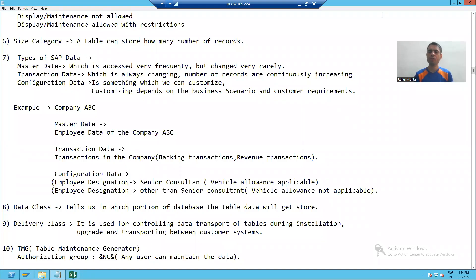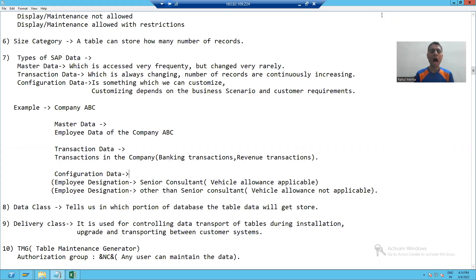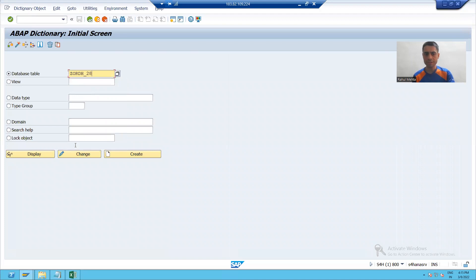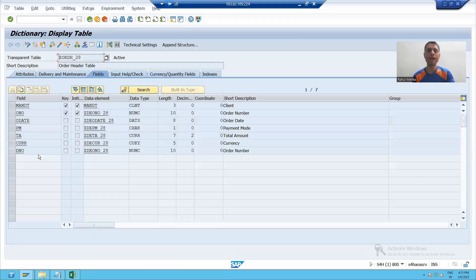Hello everyone. In the previous video we already learned how to create a table and how to maintain data in the table using the Table Maintenance Generator. When we created that table we just performed the steps but we did not cover a few things. Now we will cover all those things.